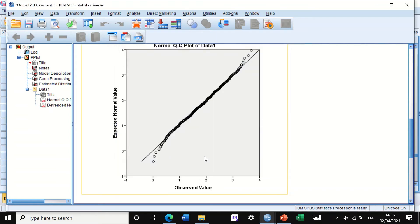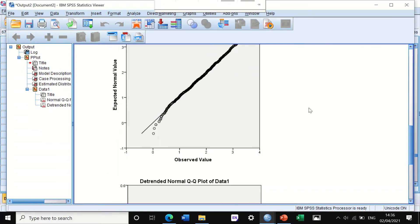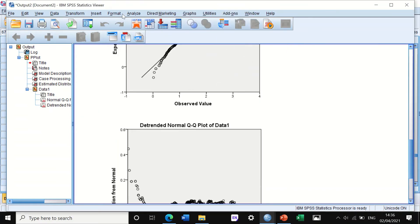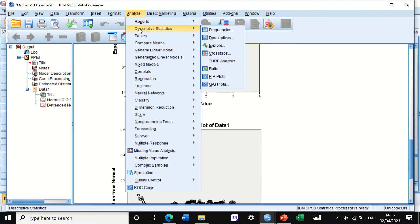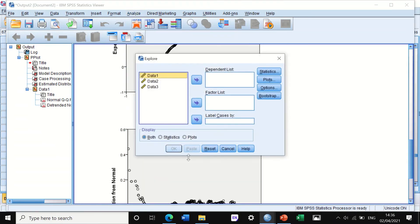The other way I usually use is to go through Analyze and then click on Descriptive, scroll down to Explore. A window will pop up. I'm going to look at the dependent list — move data one. I can move two and three as well, but I will look at data one.